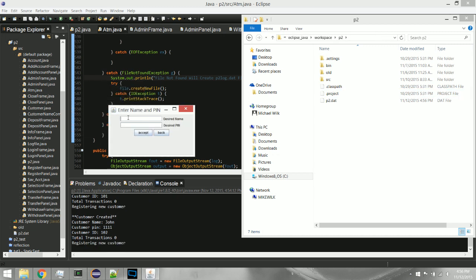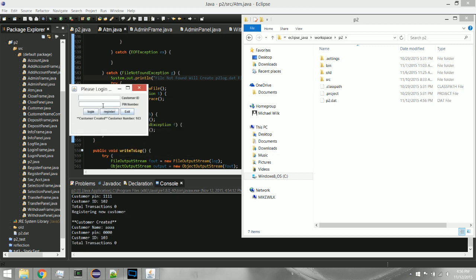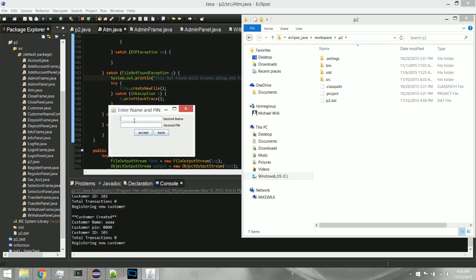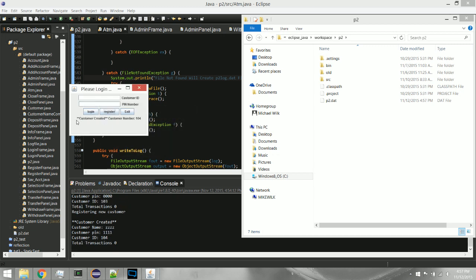I'll go ahead and create another customer — John — and give him an easy PIN. I'll create a couple more just to demonstrate sorting later on, because there are certain ways you want to sort, like by account balance and by account name. Now we have four customers created, from customer number 101 to 104.